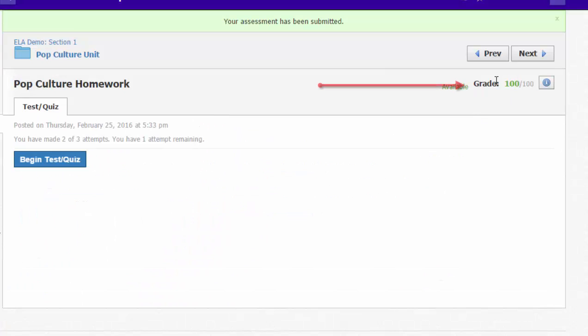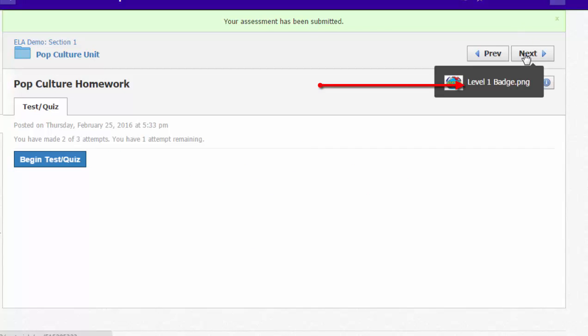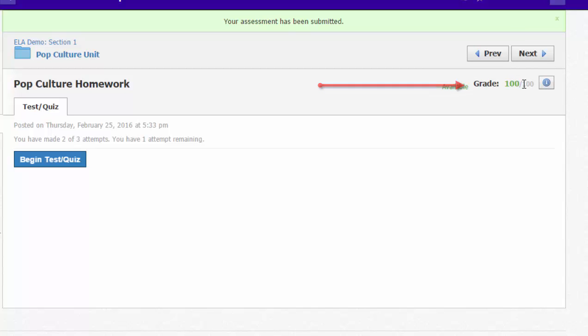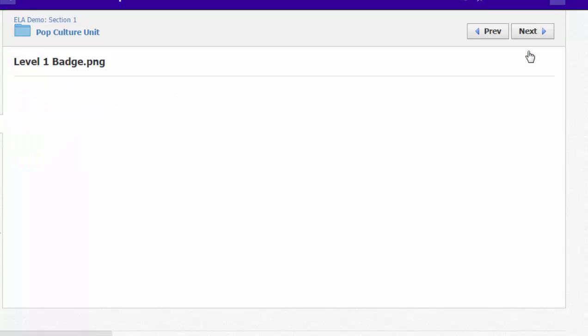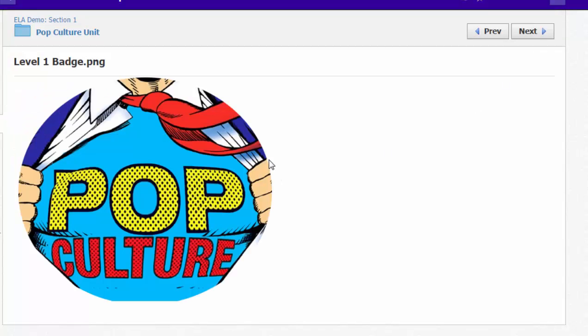Now that she has earned 100 percent on the quiz, the next button is now available. That was grayed out for her previously, but she's earned 100 percent so she can click next and she can go on to the level one badge that she can save and add to her profile because she has earned that level one badge.